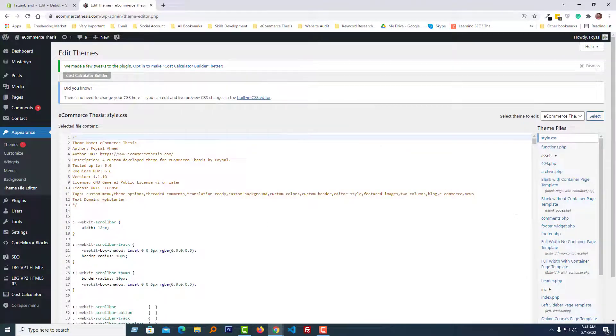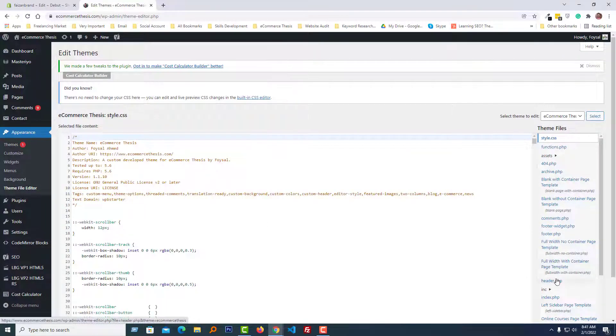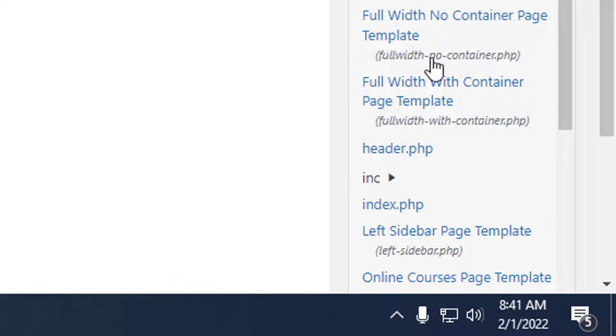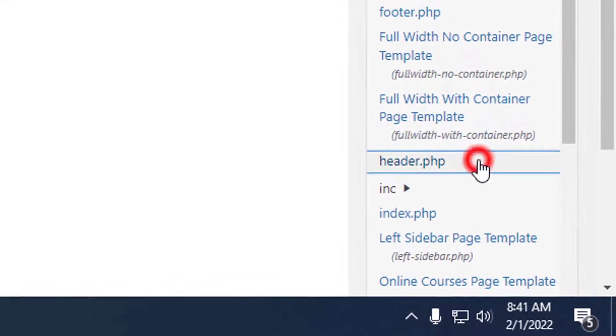I'm going to click on Appearance and then click on the Theme File Editor. Then I'm going to open the header.php file from the right side file section or file list.